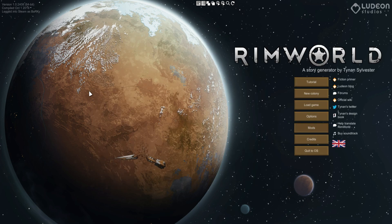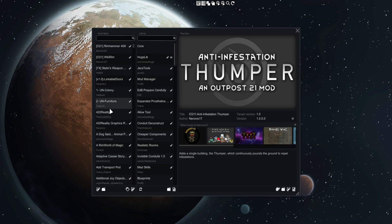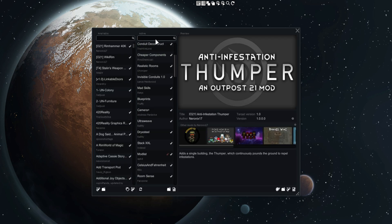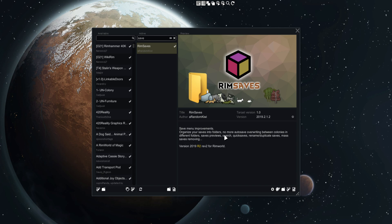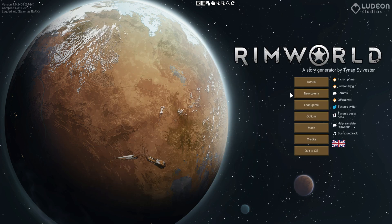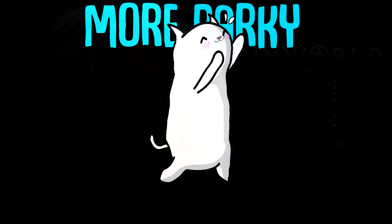That is the mod though - very short and sweet. It's made by Random Kiwi so please go take a look at it. One of the cooler mods that we've come across in quite a while, I think it's awesome. RimWorld could use some more utility mods and I think Random Kiwi is really good at putting them out. As you can see, the description says organize your saves into folders, no more autosave overriding between colonies and different folders, save previews, search, quick saves, rename, duplicate saves, mass save moving, which is awesome. Anyways, thank you so much for watching, hope you have an absolutely fantastic day. I will see you all tomorrow, bye bye.